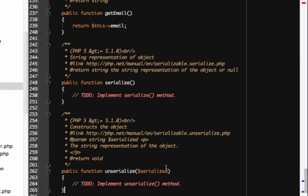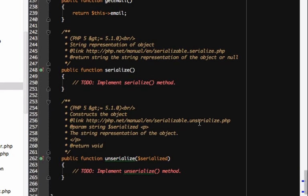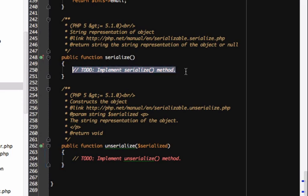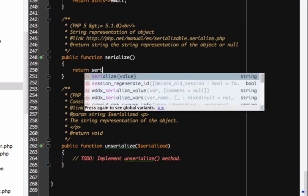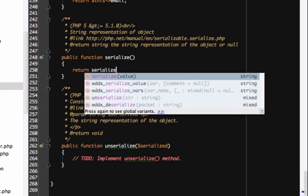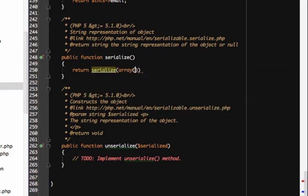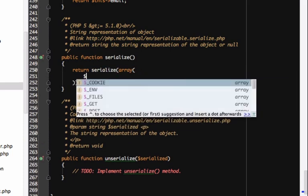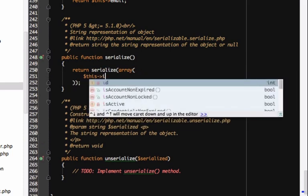When the user object is serialized, it'll call the serialize method instead of trying to do it automatically. When the string is deserialized, the unserialize method is called. This may seem odd, but let's just return the id, username, and password inside an array for serialize.